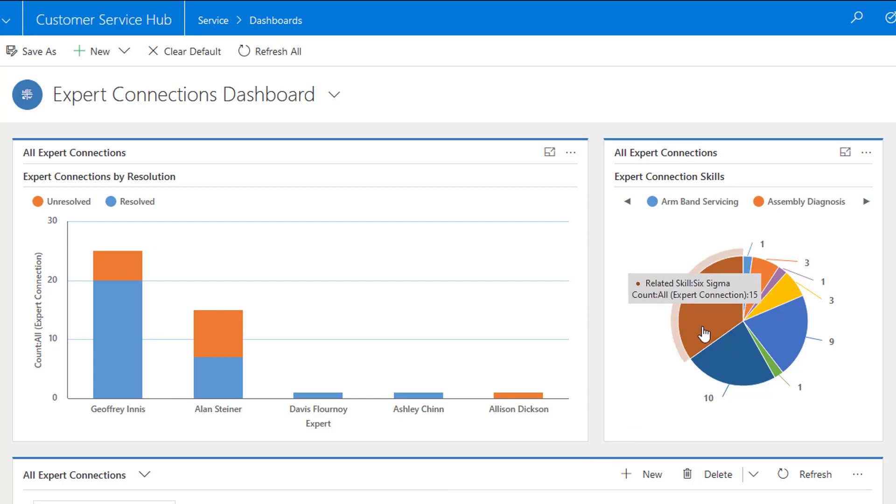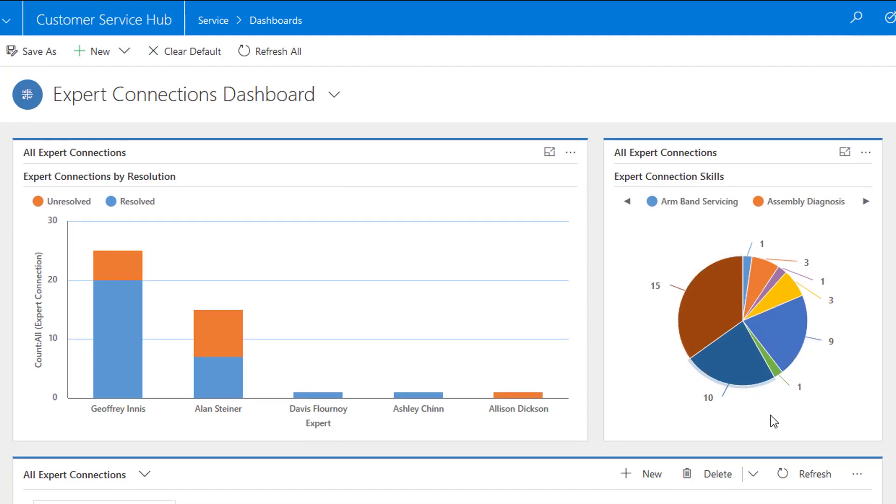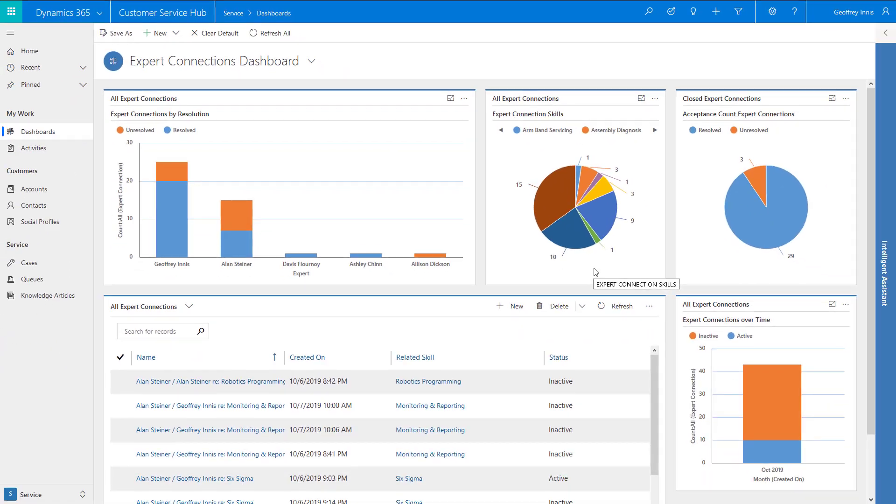His employer Contoso also benefits from having ad-hoc assistance provided through the expert finder, as employees are more readily able to connect with relevant available experts from across their organization, and they're able to track the areas of expertise that they need to invest in based on the volume of connections by skill.